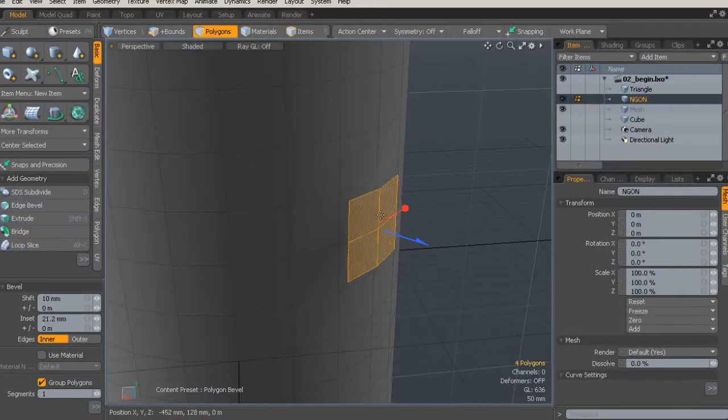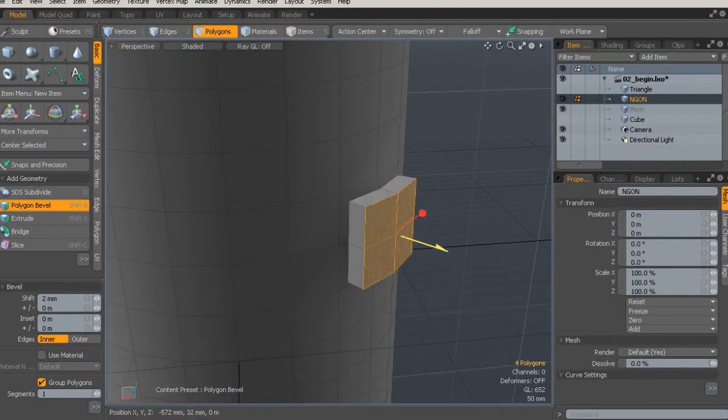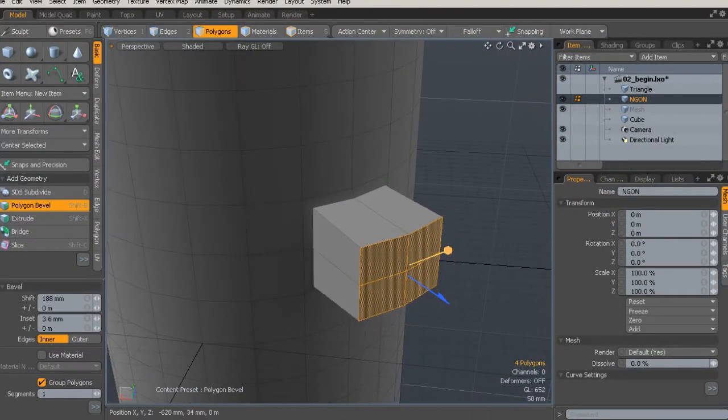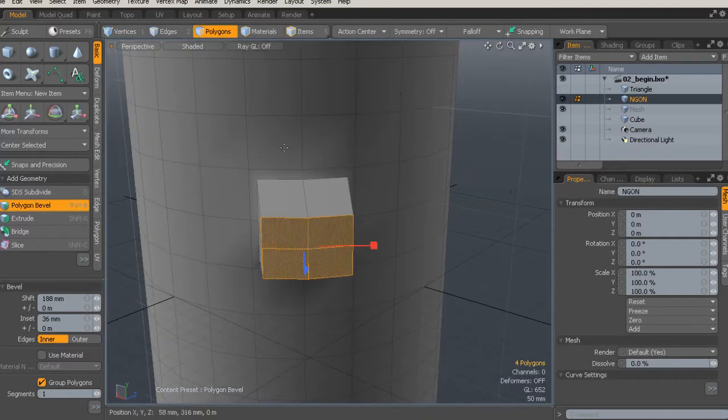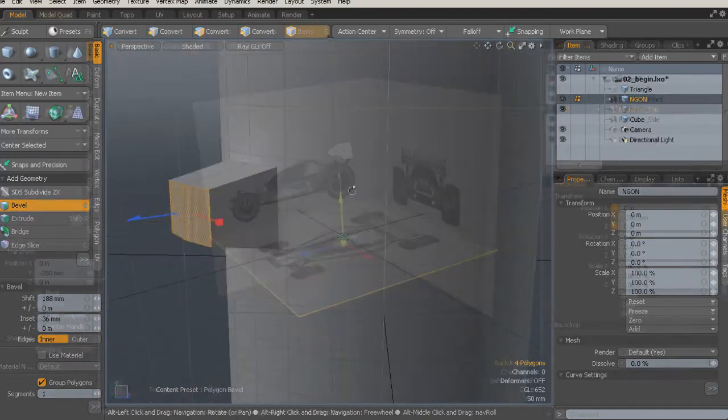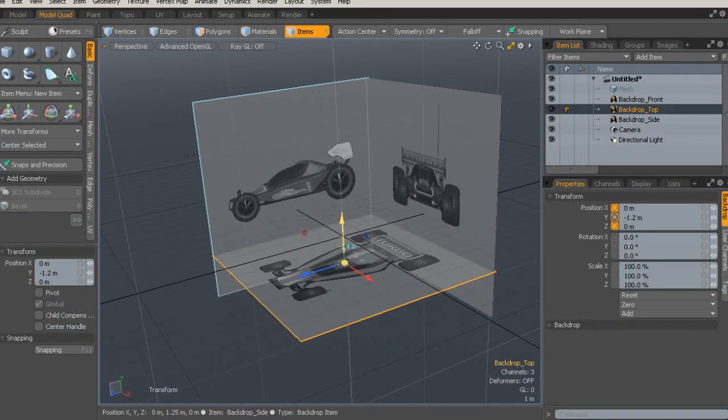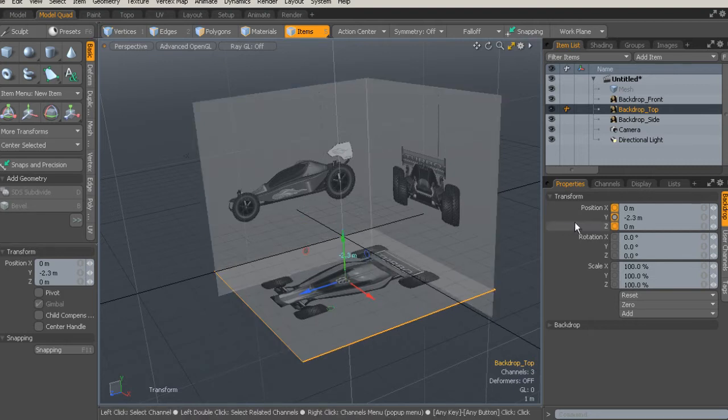Throughout this course, you'll learn the basic modeling tools and workflows in Modo as we build up an RC car from scratch. You'll start by learning about basic polygon geometry and just get an idea of how Modo deals with those objects.